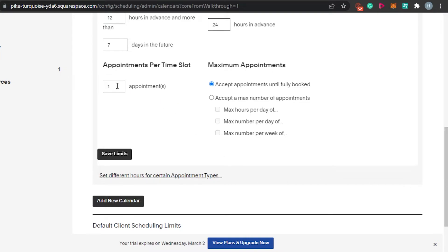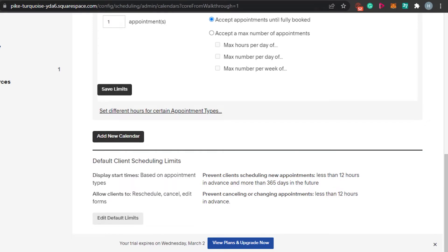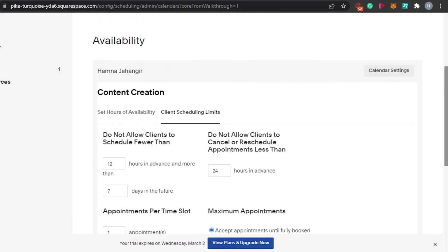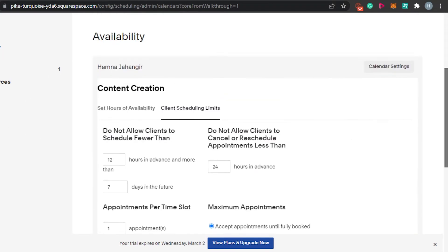For appointments per time slot, you can allow only one appointment or more. For maximum appointments, you can either accept appointments until you're fully booked or set a max number. I'm going to go with 'Accept until fully booked' because I want to maximize bookings. Once done, click 'Save Limits' and it will be saved.